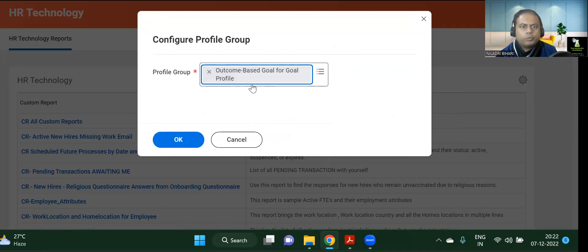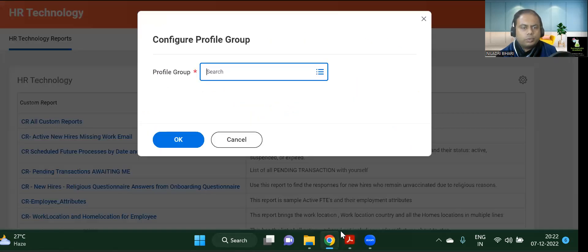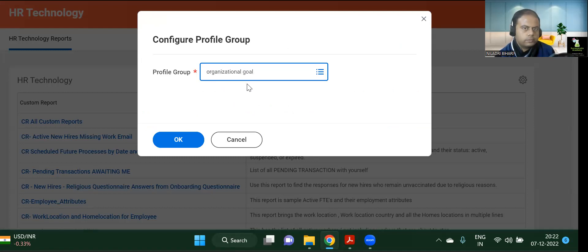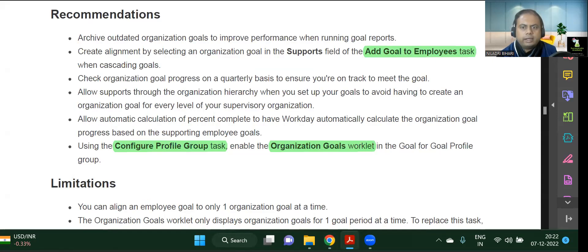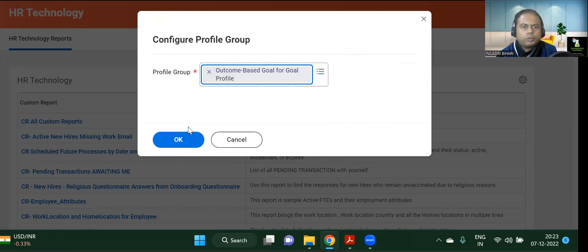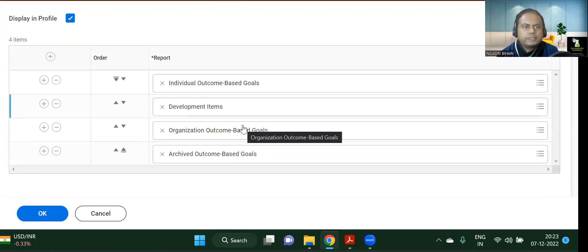The organizational goal — outcome-based goal for goal profile — is already there. Let's see what is there under goals only. This outcome-based goal for goal profile is our group, and here we can see four things in this configuration.